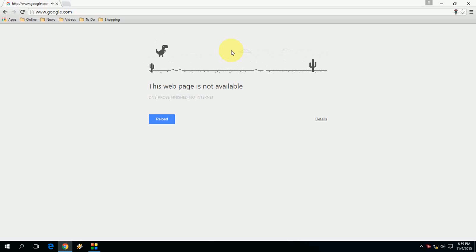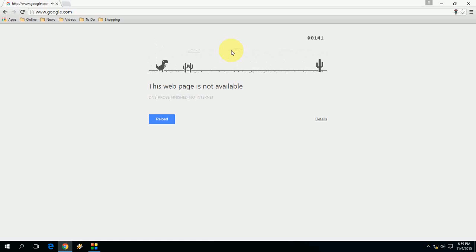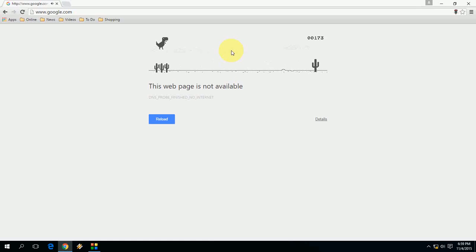Play this game on your laptop or desktop when you don't have internet connection. This is an inbuilt game for Chrome browser.